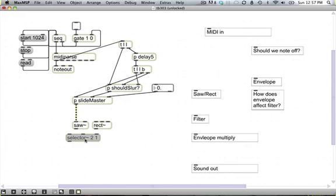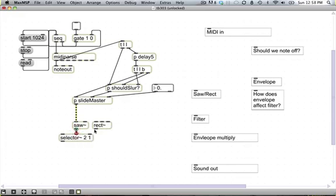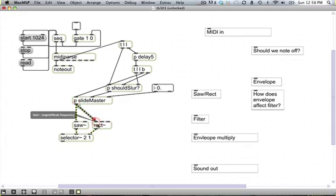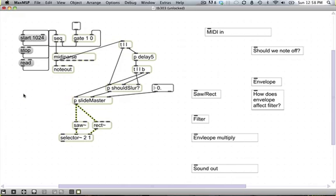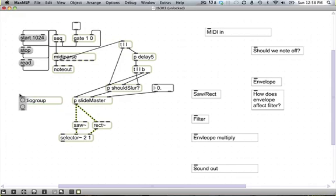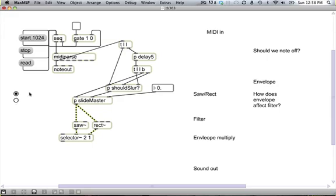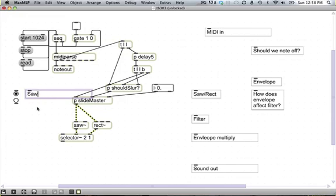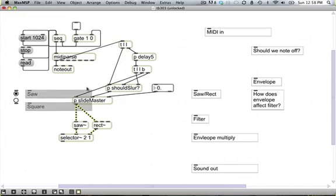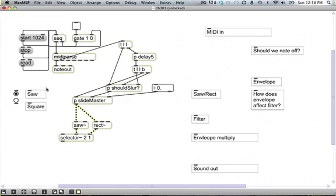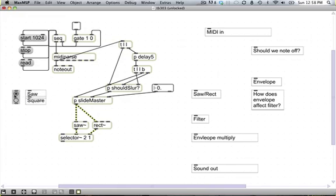So to pick between saw and rectangle, we'll make a selector tilde object. Give it the arguments 2 and 1 so that it's a sawtooth wave. This means the first argument here means how many different sounds you're selecting between, and this argument is which one is on by default. So sawtooth wave will be on by default. And we can make, I don't know, let's just make a radio group for now.